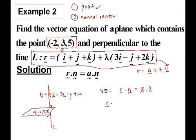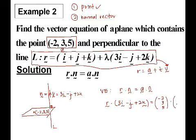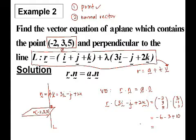So now we can use N here as our V. The vector equation for our plane is R dot N equal to A dot N. On the left hand side, N is 3i minus j plus 2k. For the right hand side, we write our vectors in matrix form: point A is (-2, 3, 5) and vector N is (3, -1, 2). Simplifying the right hand side, we have -6 minus 3 plus 10.